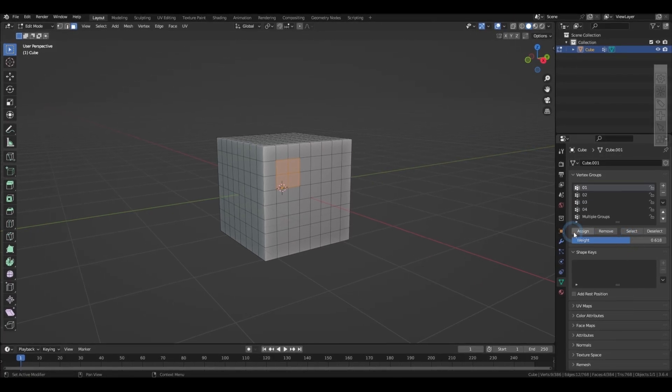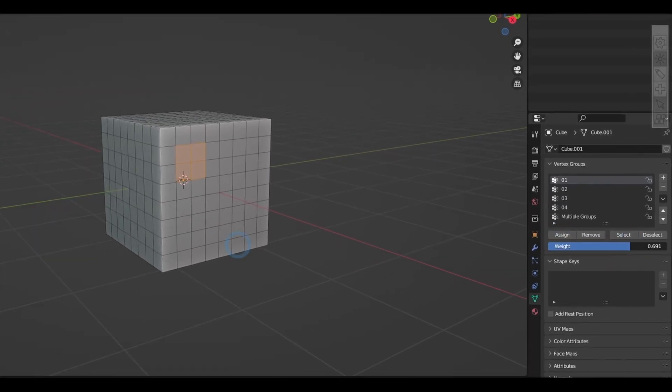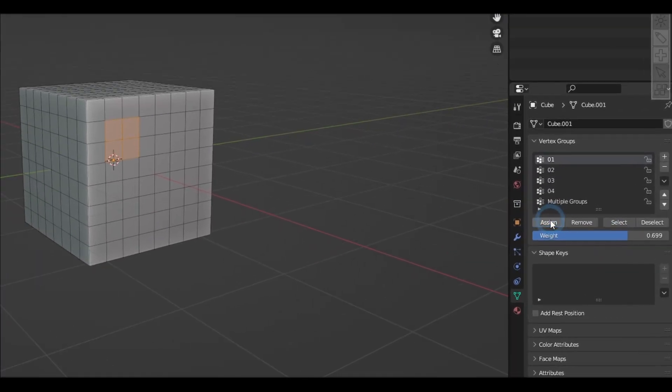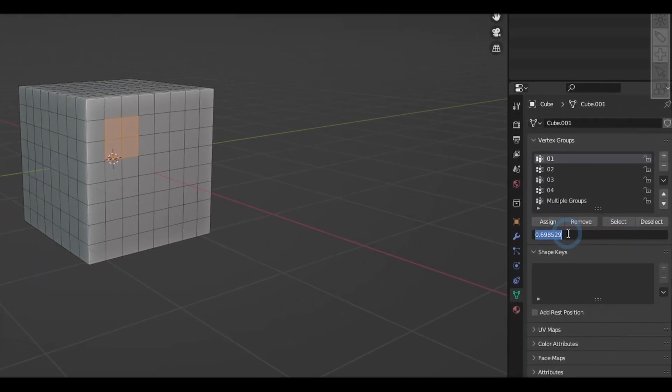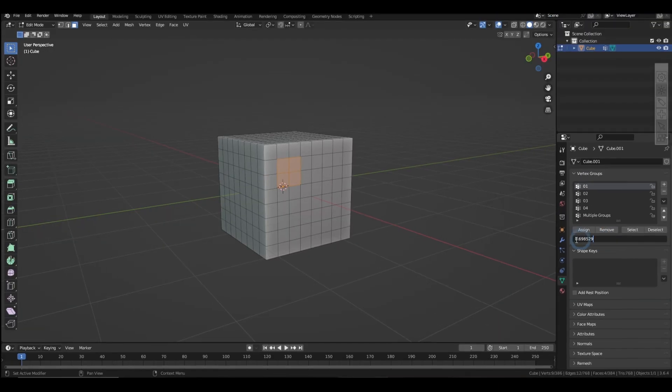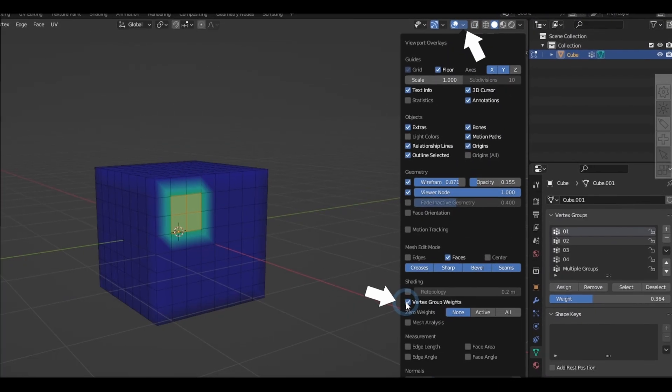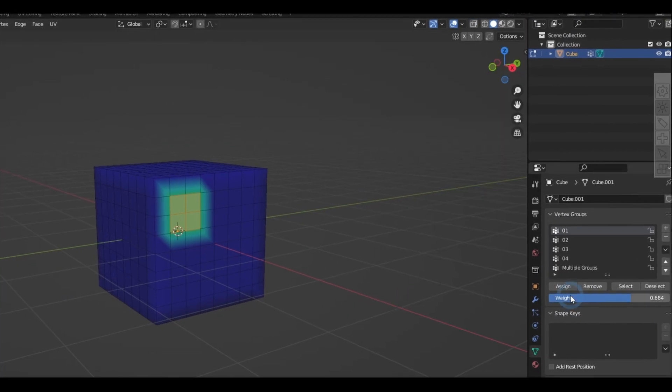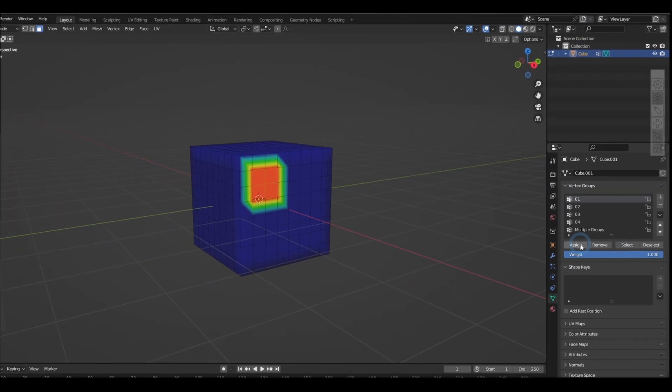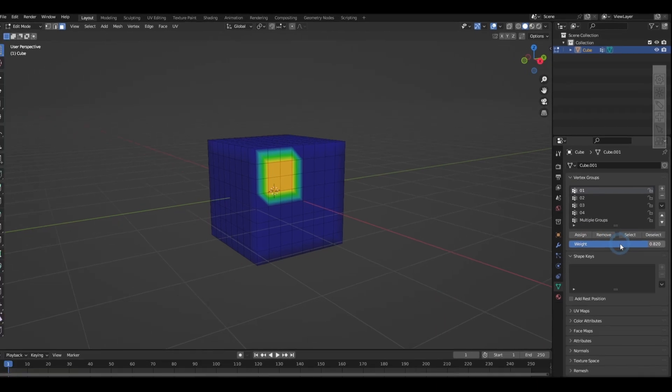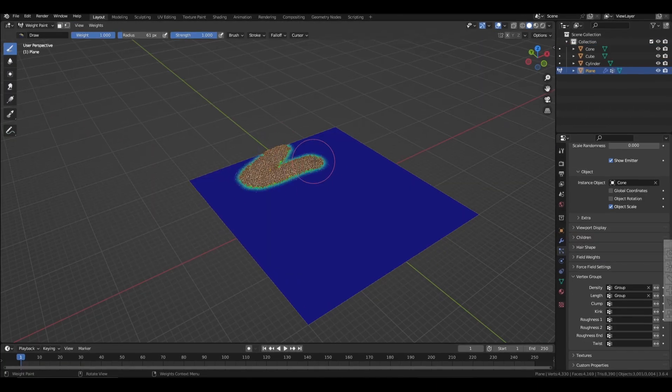Down here, you can also edit its strength, but note that you have to press assign every time you change this. You can toggle the visibility of its strength in the viewport overlays, red is the strongest, and it falls off weaker as it turns into blue.